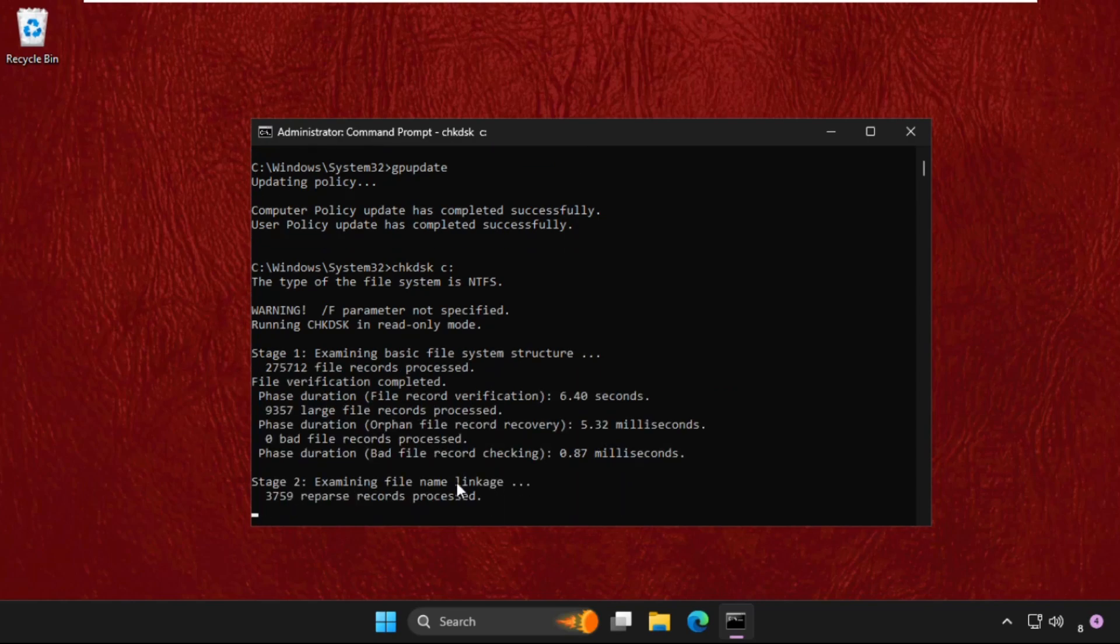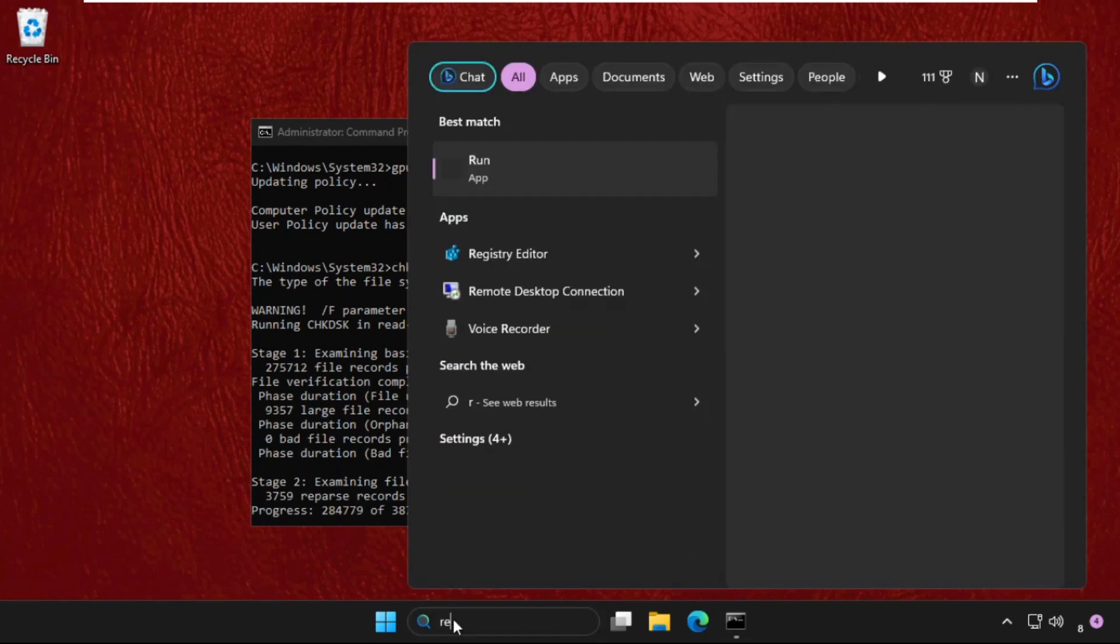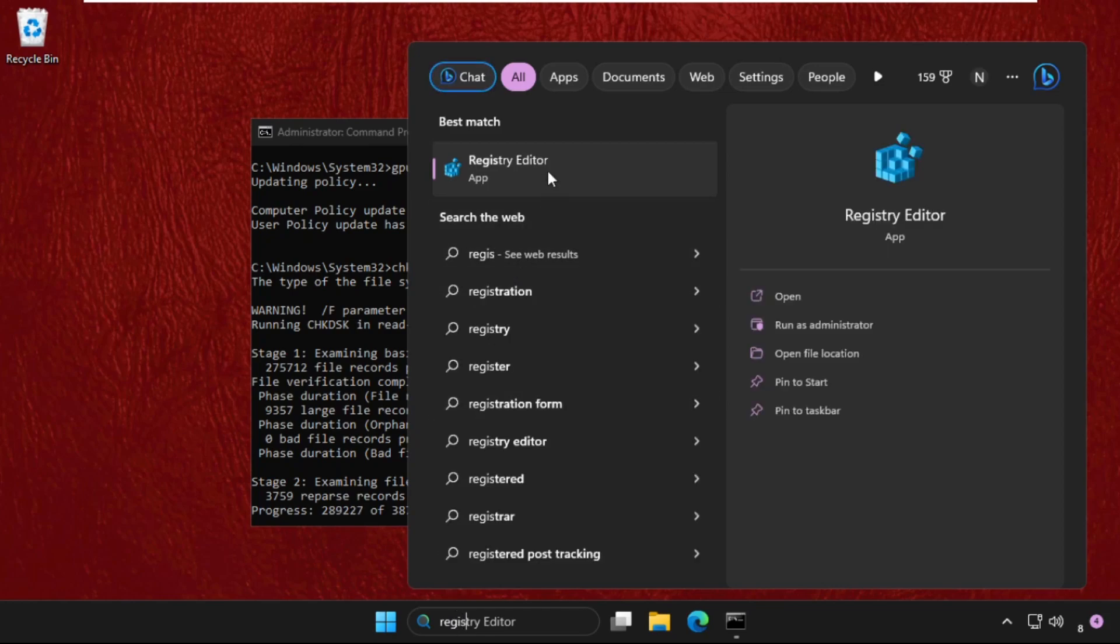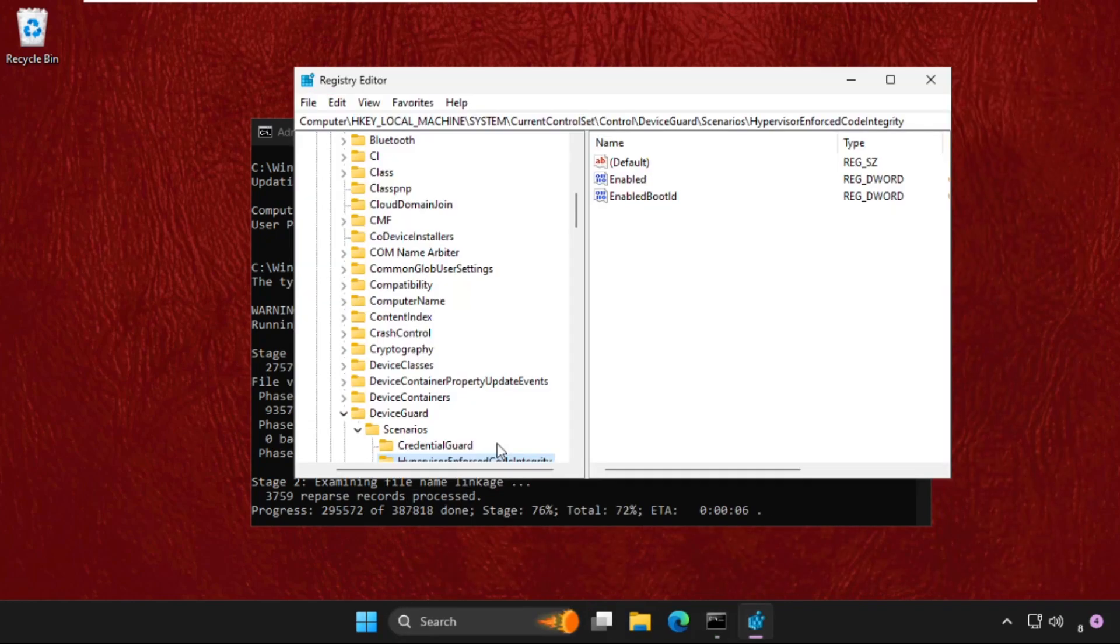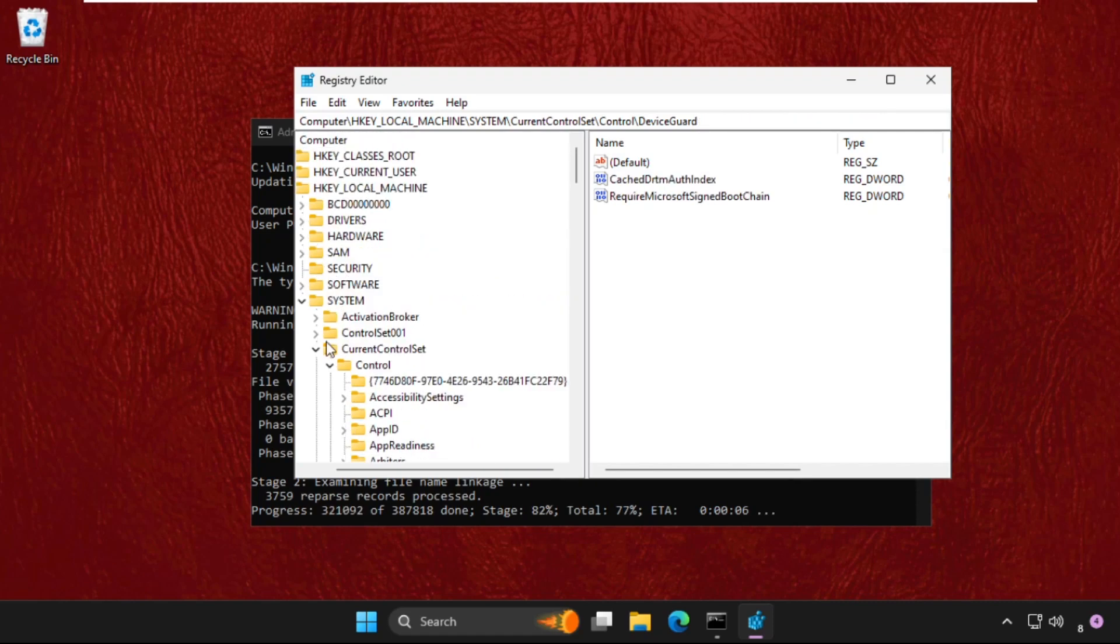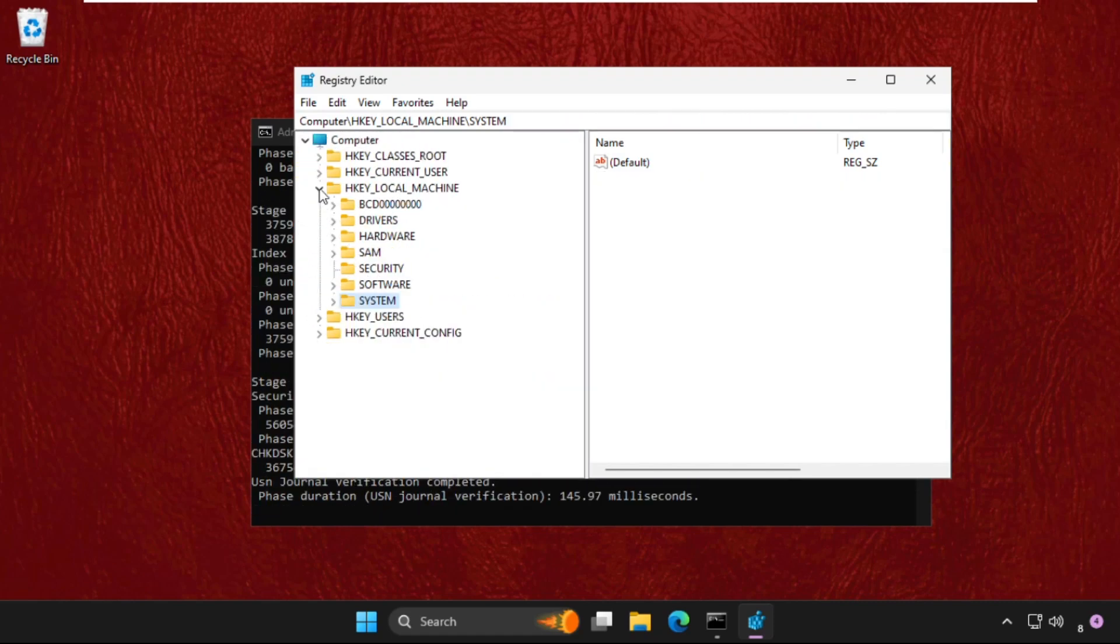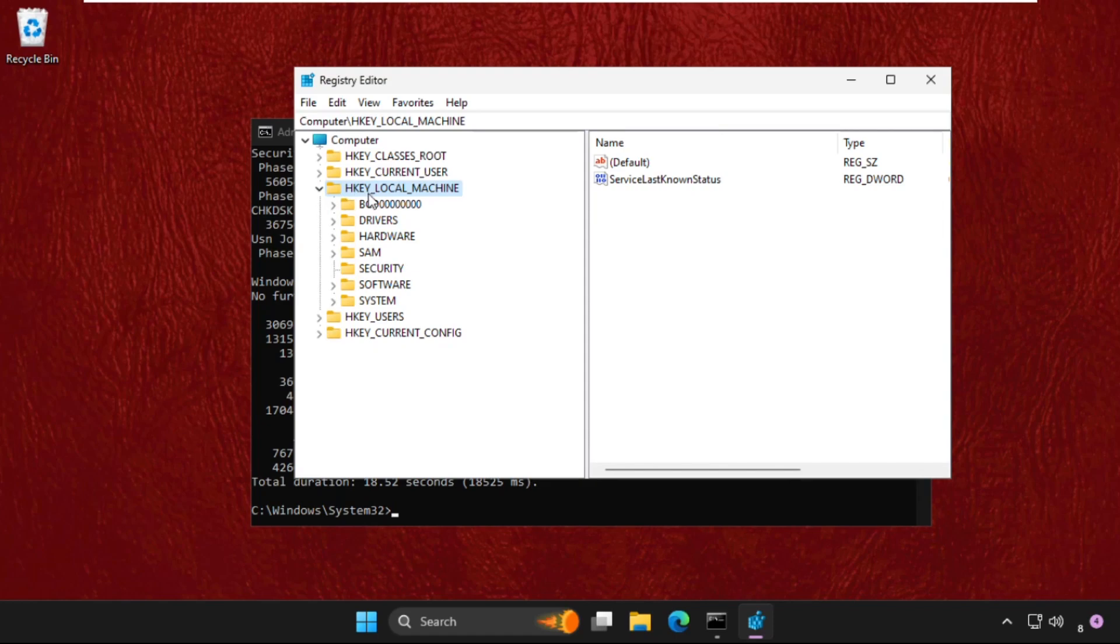Go to the search bar, type Registry Editor, and click to open it. Once here, navigate to HKEY_LOCAL_MACHINE and expand it.